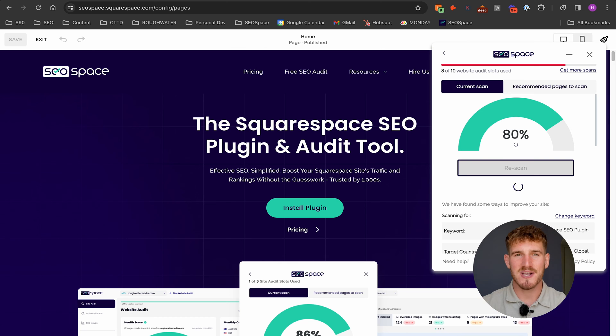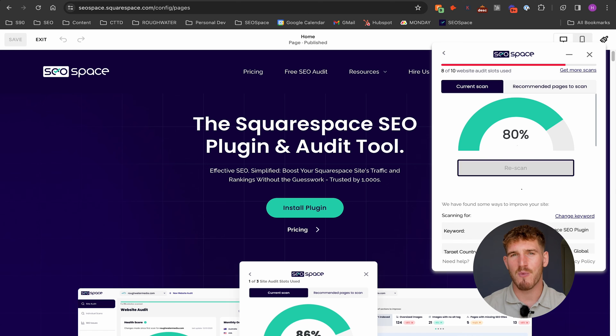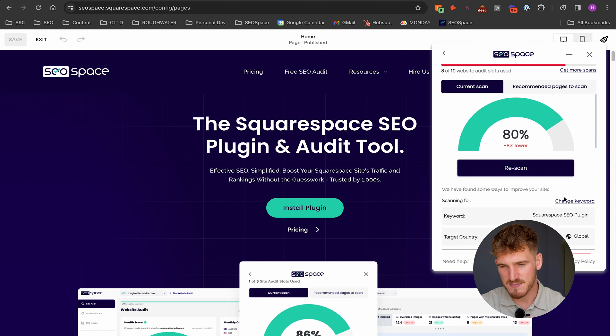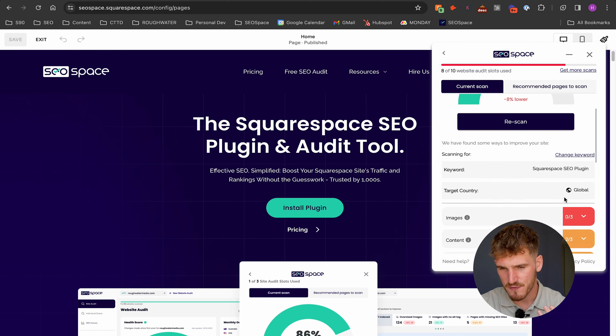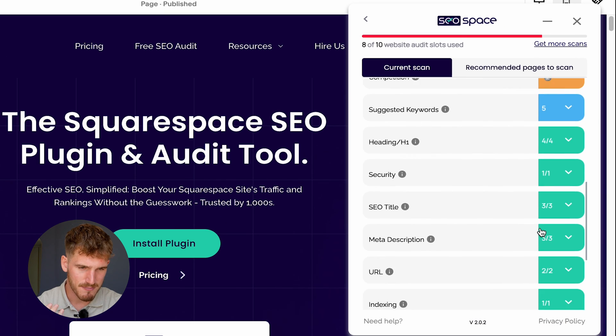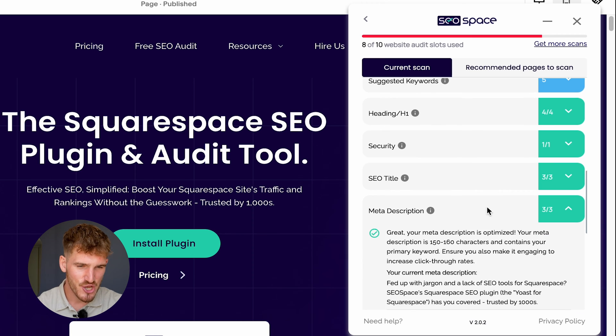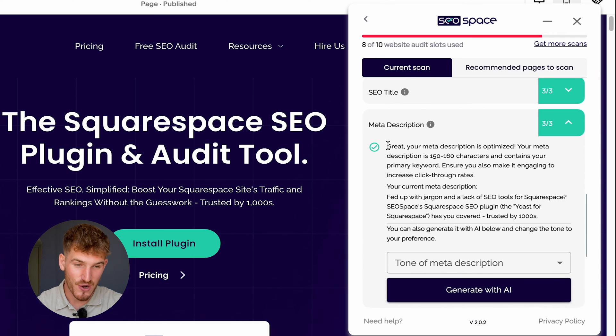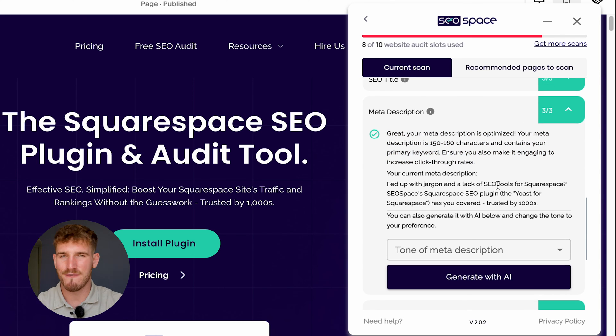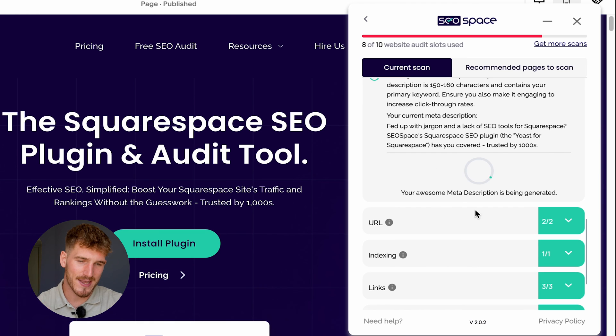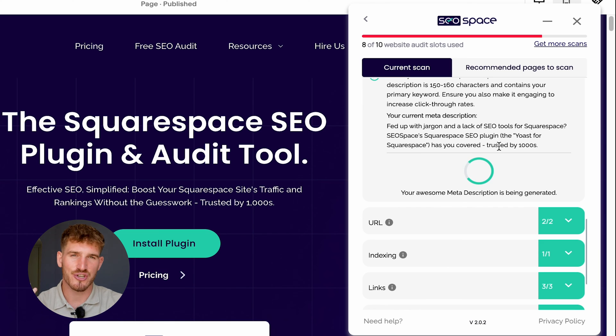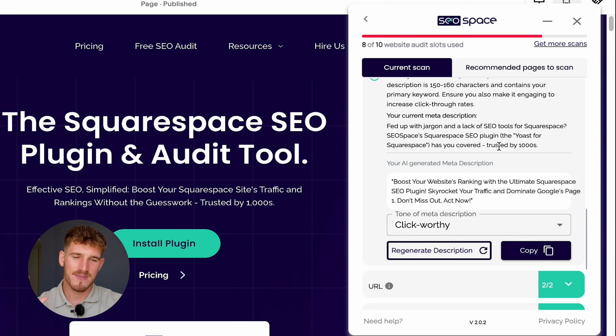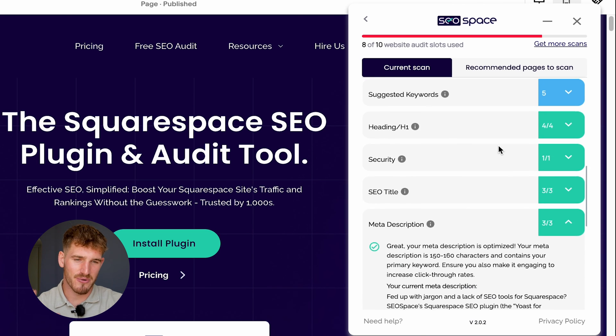An important area of SEO best practices is your meta description, so SEO Space is literally going to tell you whether or not your meta description is optimized for Squarespace. Scrolling down to meta description, you can see here that my meta description follows SEO best practices. If you're ever unsure, you can use SEO Space to AI generate you a meta description that you can just copy straight into your Squarespace editor through the settings section that I showed you earlier.